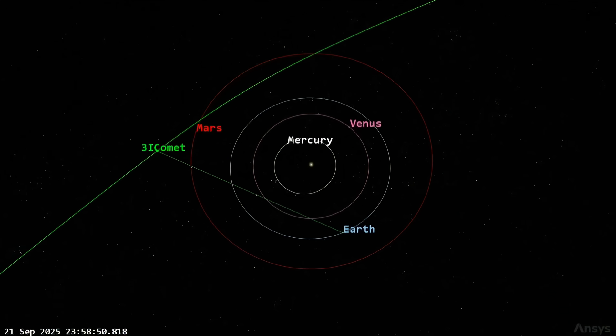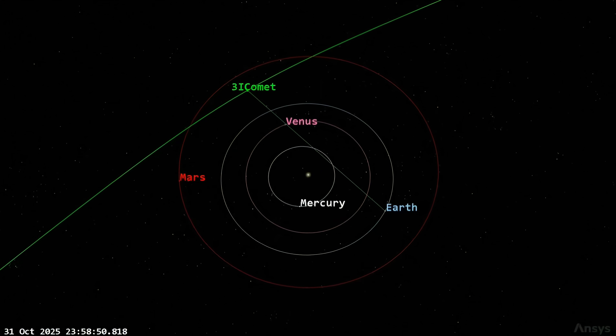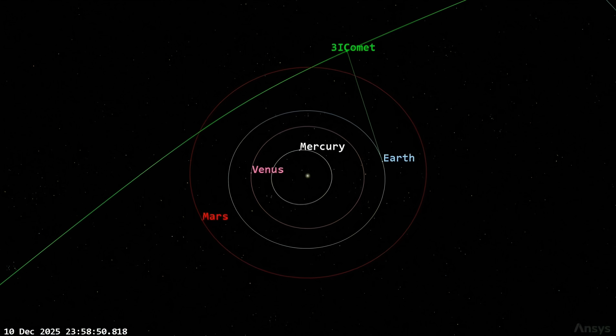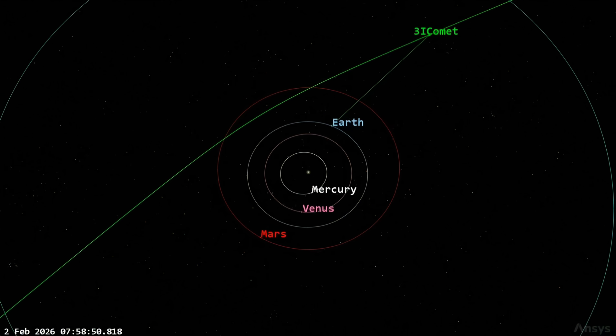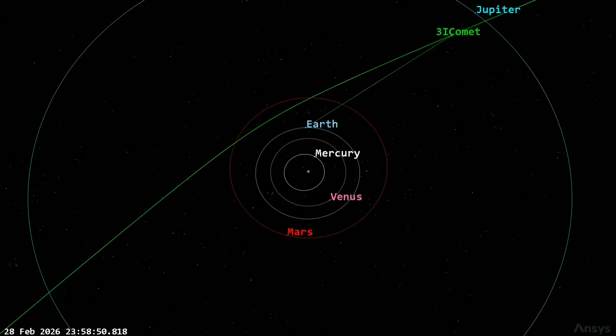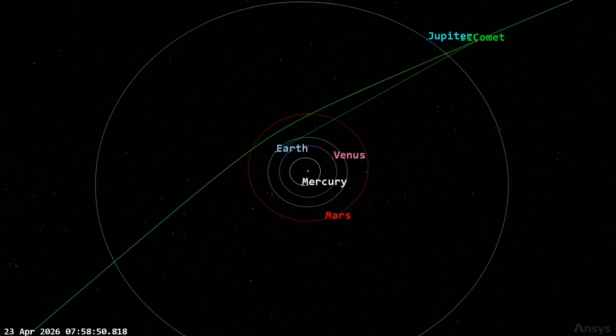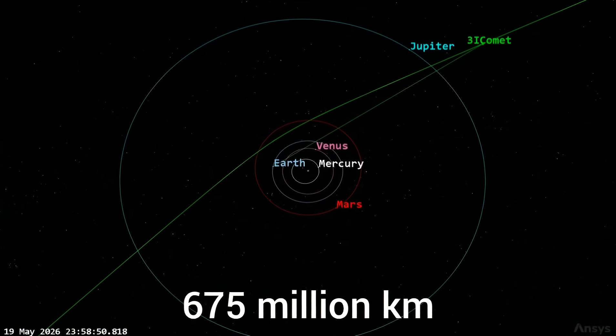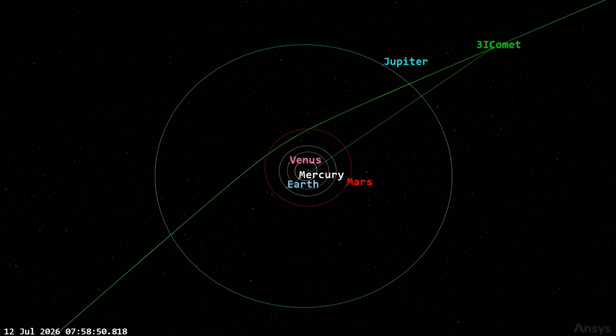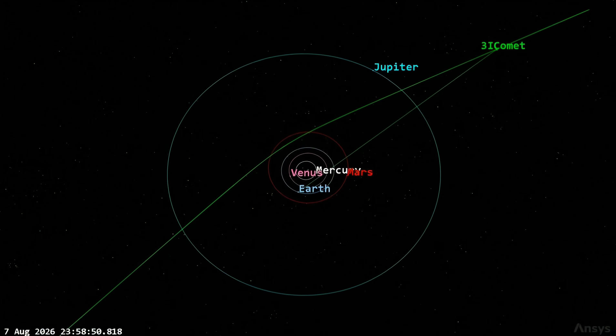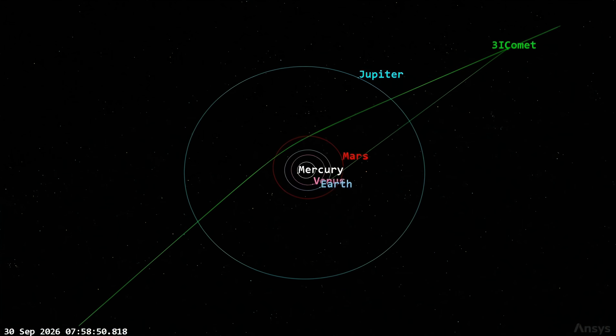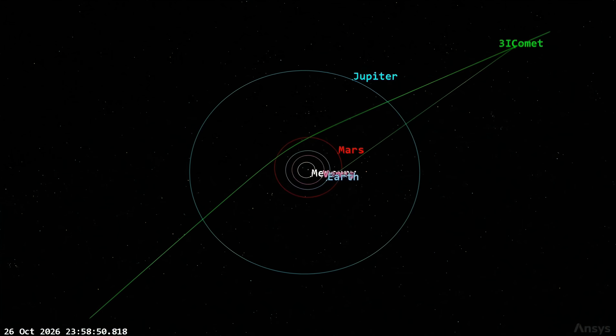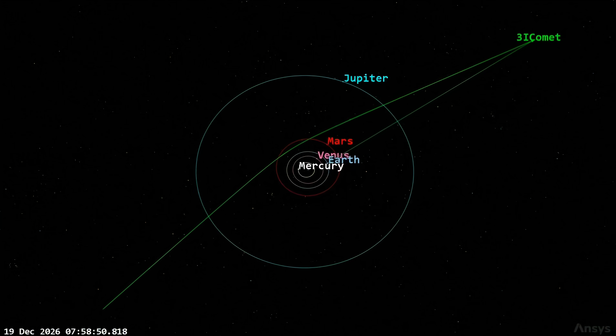On July 1st, 2025, a new interstellar object, 3I Atlas, was spotted at a distance of 4.5 times the Earth-Sun separation. At that distance, I immediately calculated that it was anomalously bright, implying an object with a diameter of 20 kilometers for the typical albedo of asteroids.